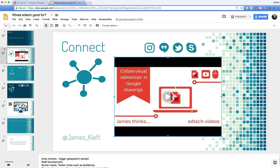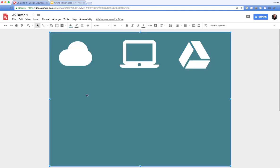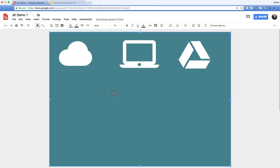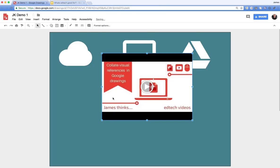You can go back to Google Drawing, paste it in, and there it appears.